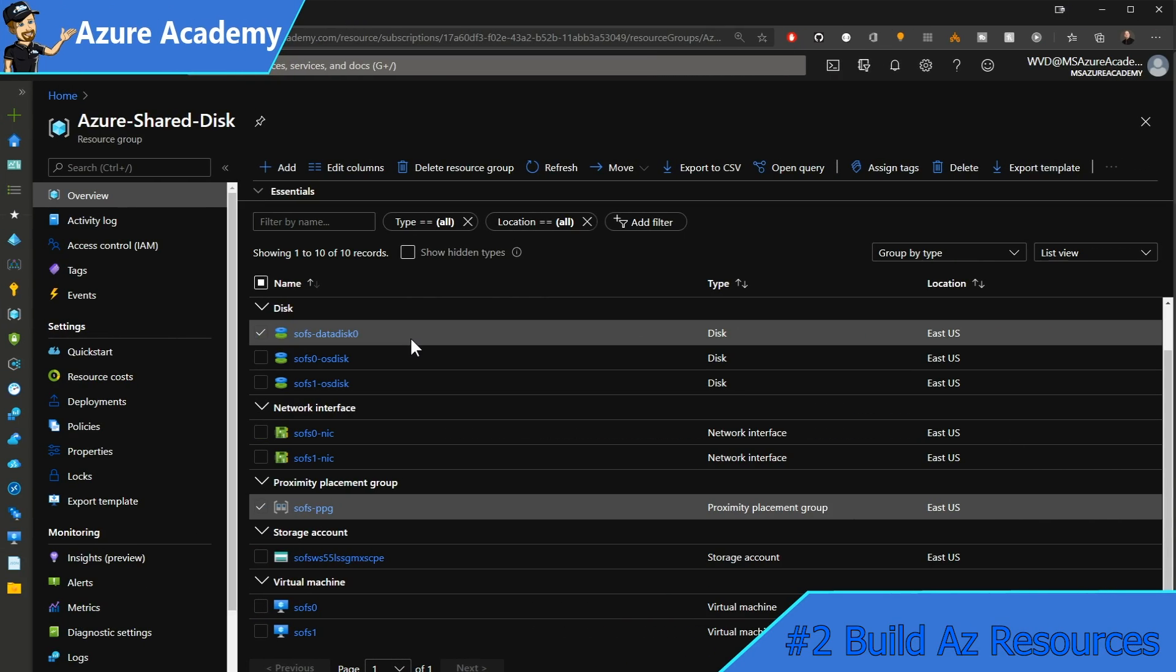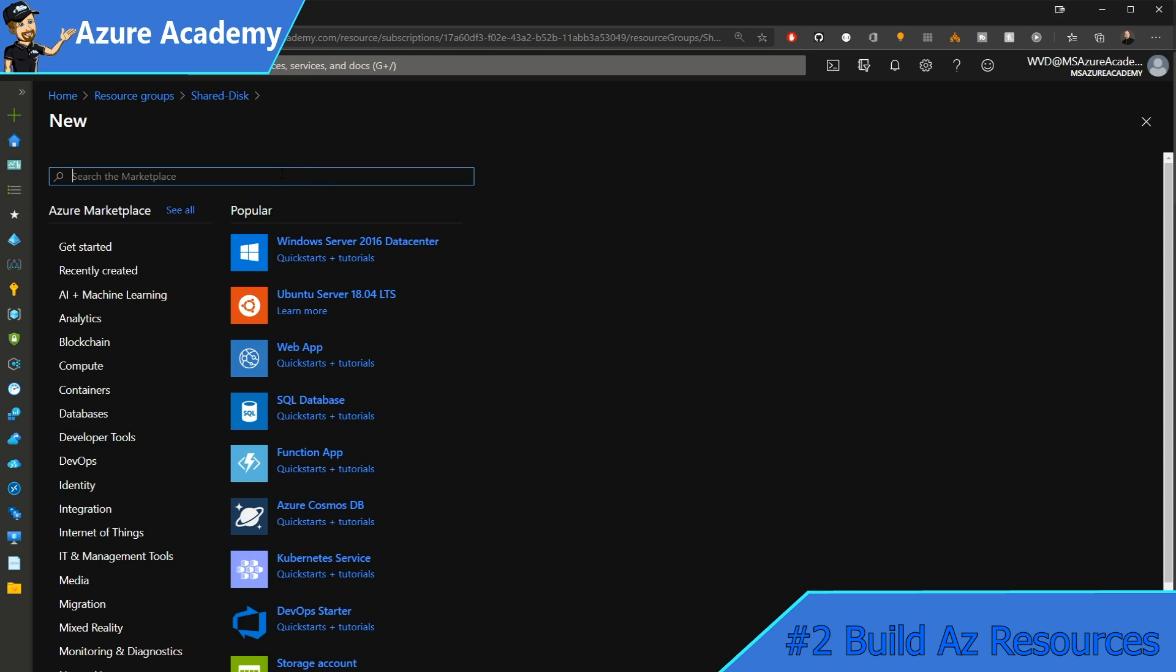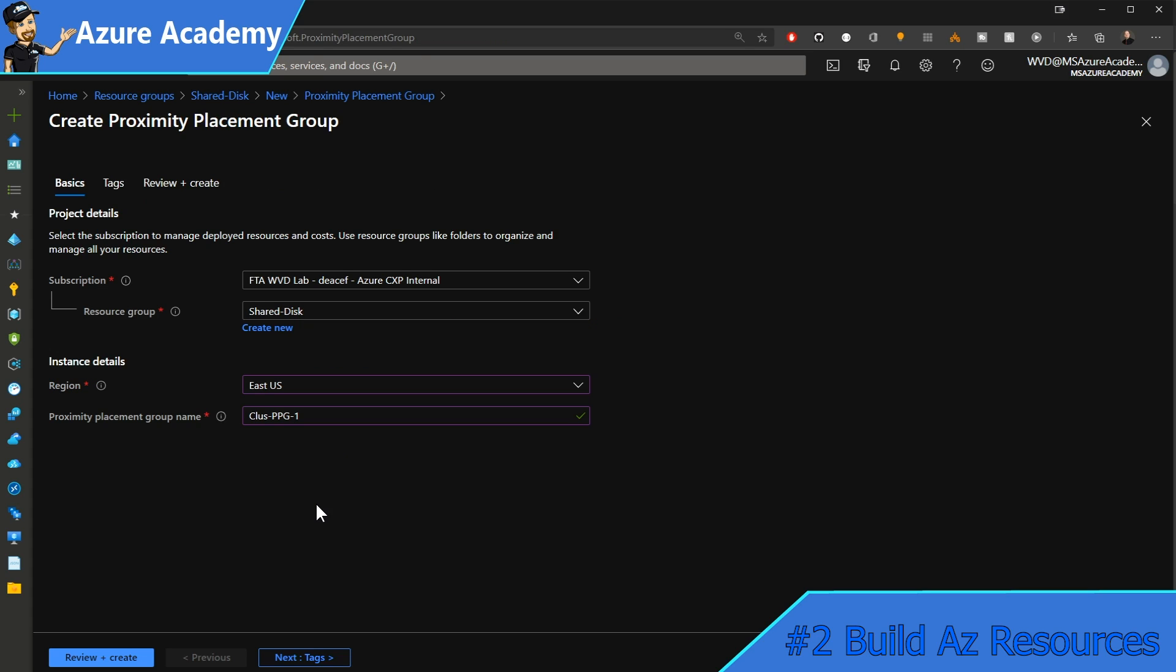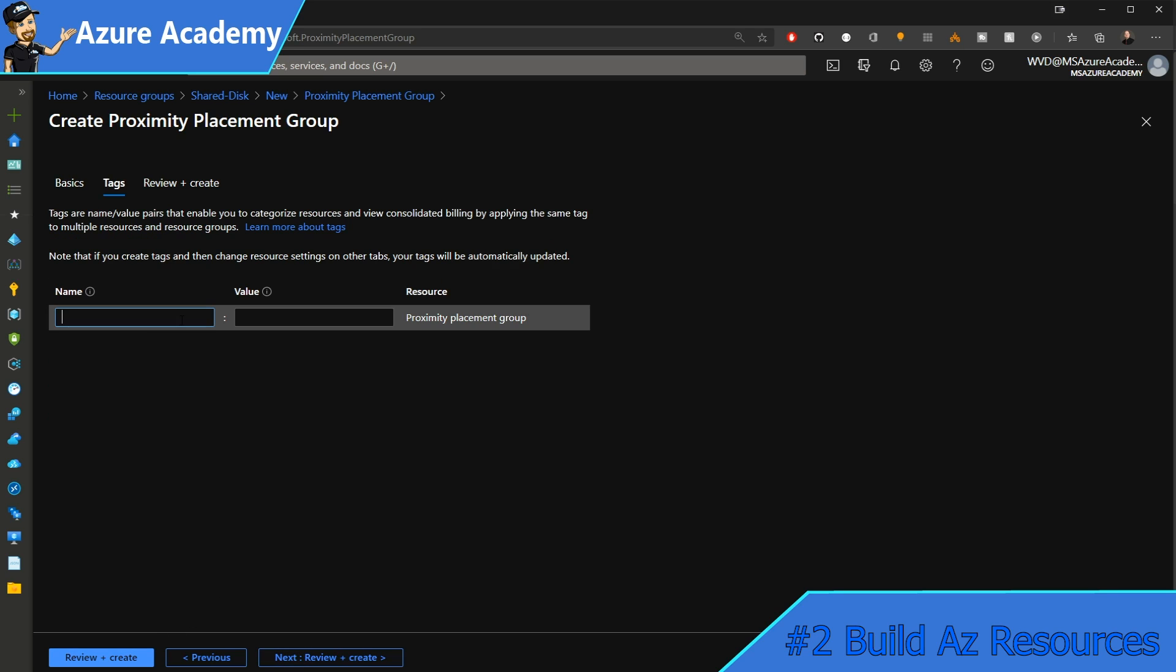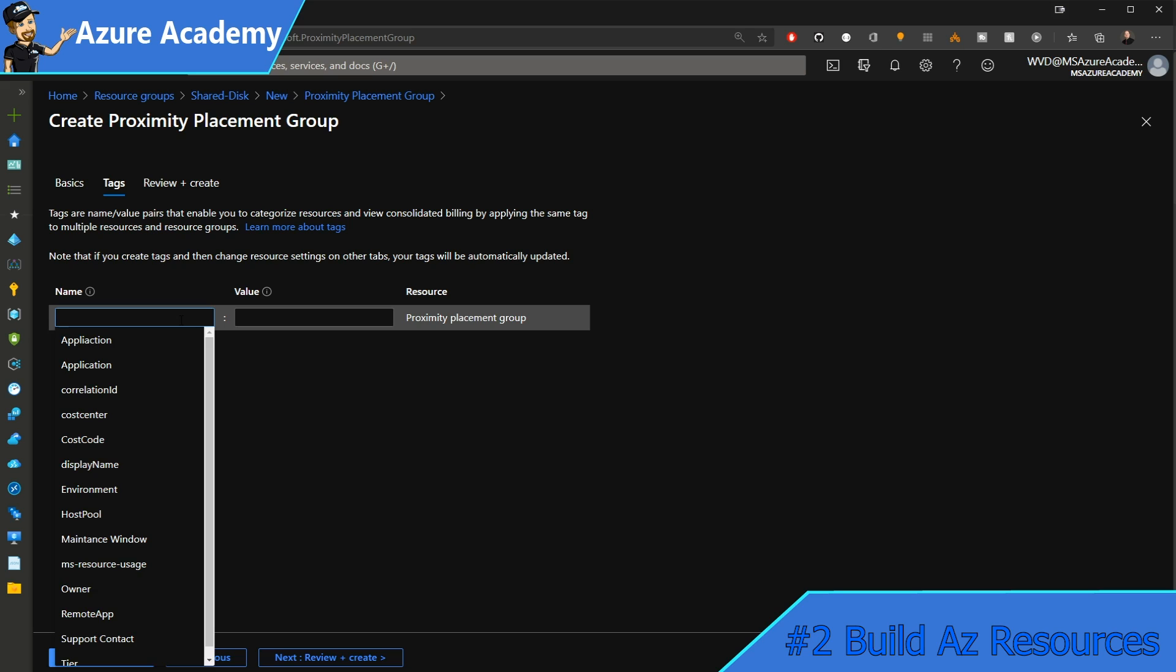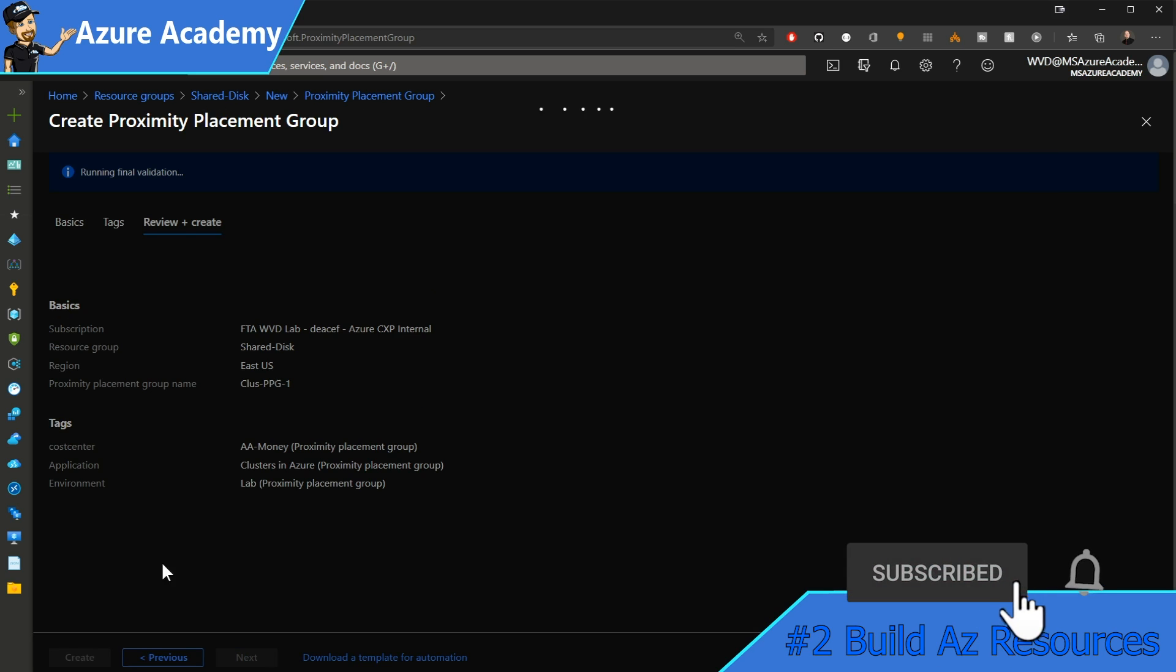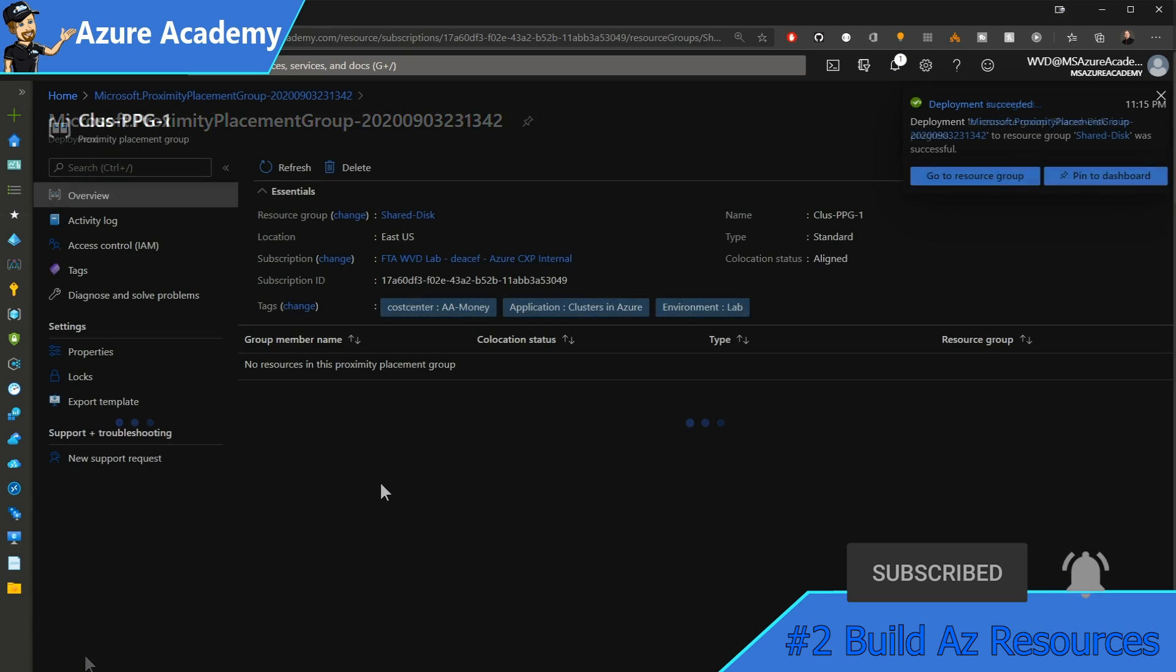Let's get this party started with a clean resource group. The first thing we're going to need is a proximity placement group. I'll type that in here and hit create. I'll build this in the East US and call my group cluster-PPG-one. I'll add my tags: adding my cost code so I know who's paying for this, the application being clusters in Azure, and this is my lab environment. Let's get that created. There's our placement group.